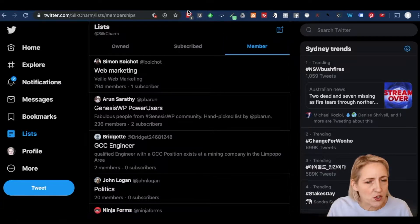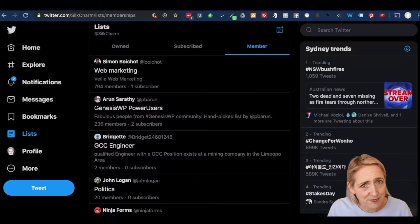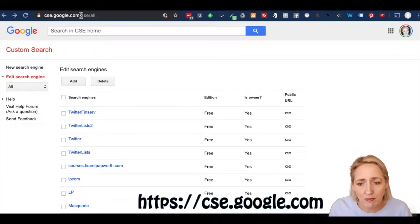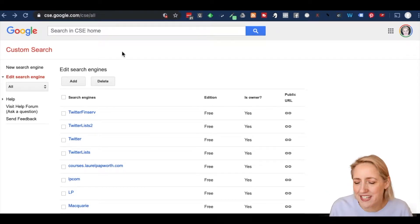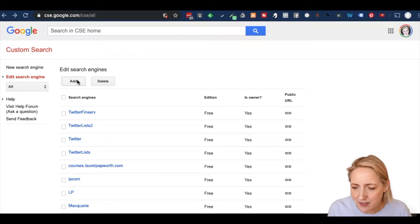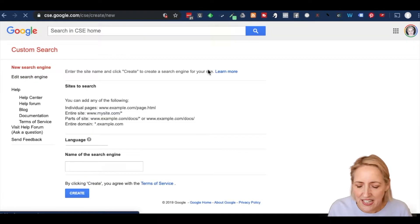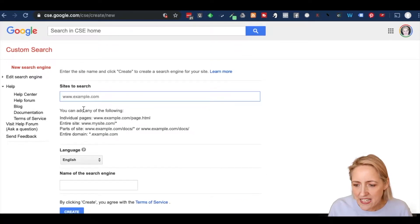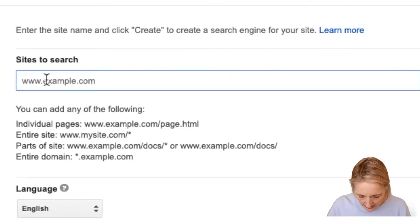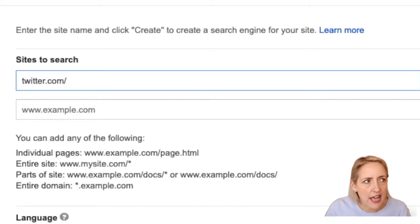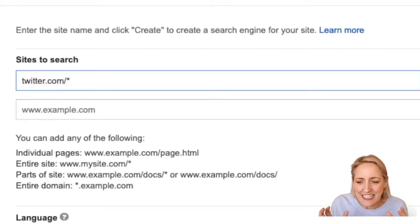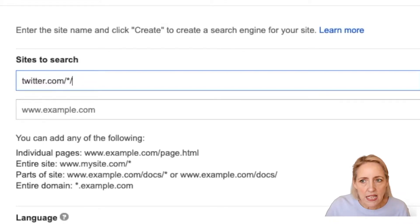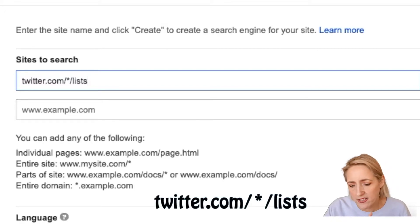What's really cool though is you can use Google search to find lists. What I do is I go to cse.google.com — it stands for custom search engine — cse.google.com. And I click add. It says sites to search. Now here's the key: you type in twitter.com/star because you don't know who has the list. You just know there's a list out there, at least one. And then slash lists with an S on the end.